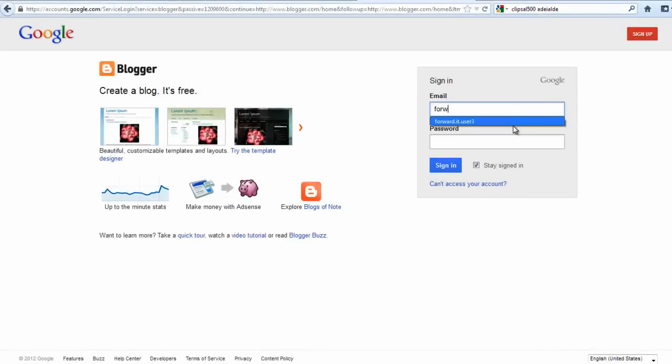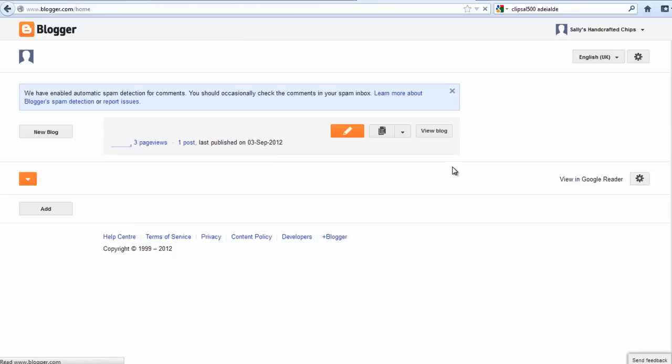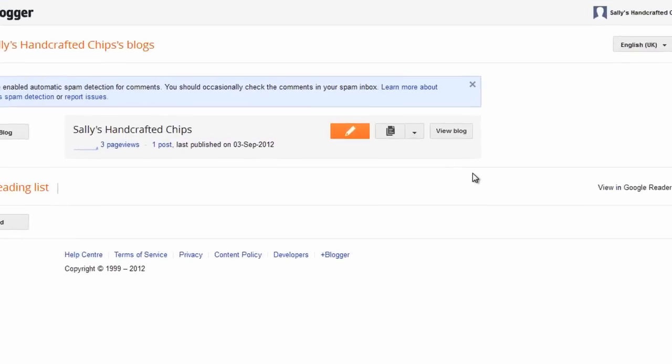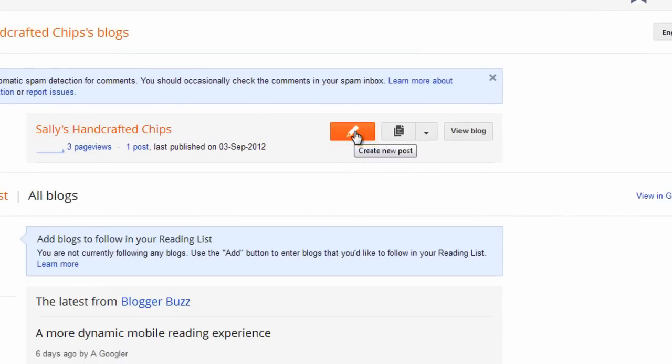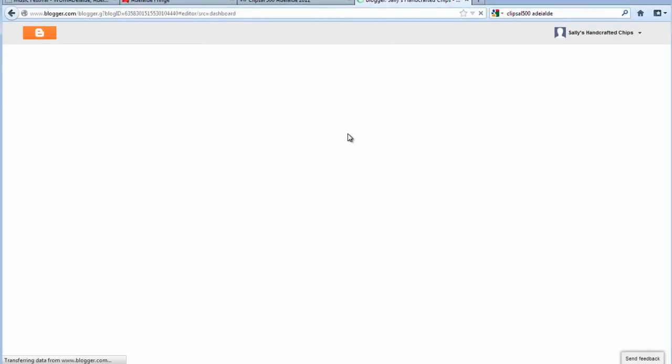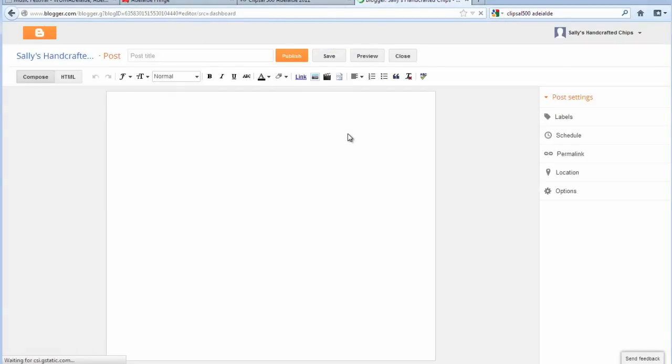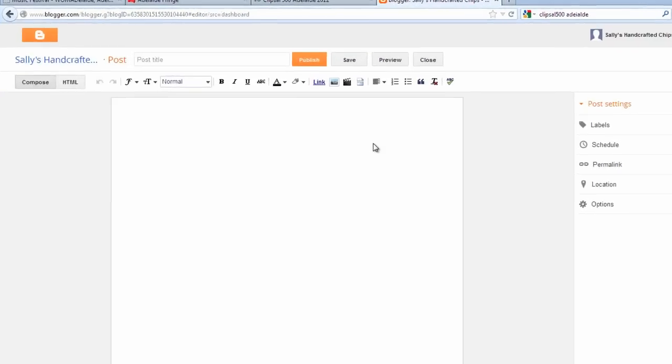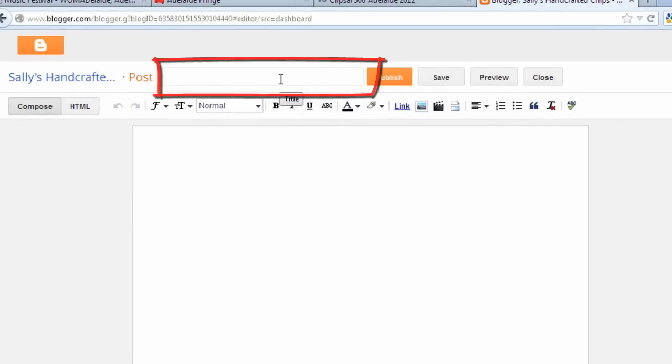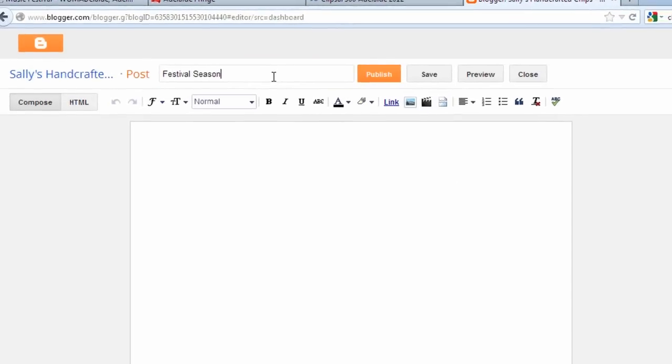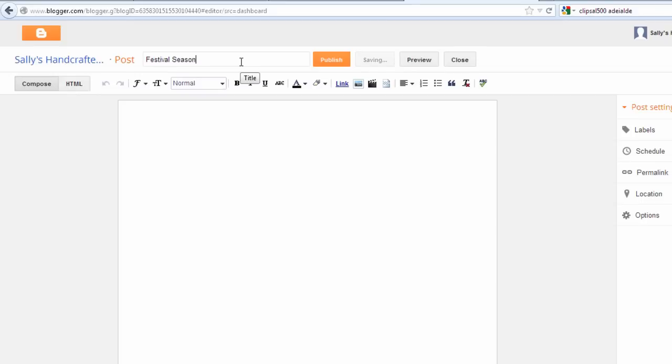Log in to blogger.com and sign in with your username and password. From the home screen click the new post icon next to your blog's name. Next add your title or headline using the box at the top of the page called post title. In the main editing window type in your blog post itself.